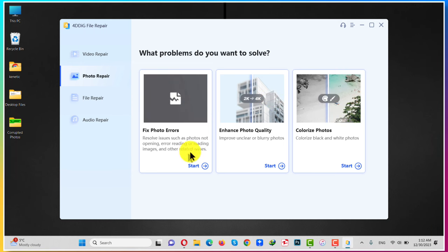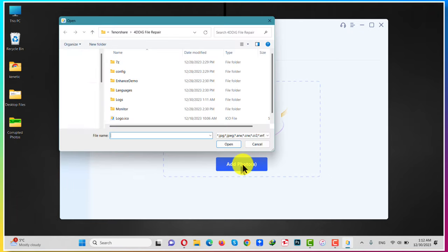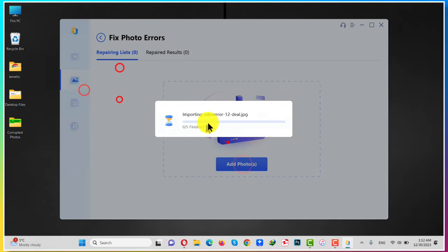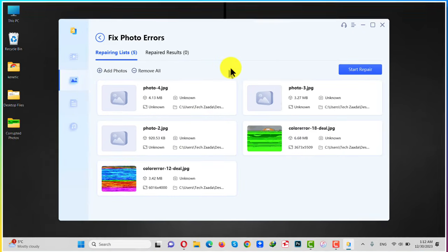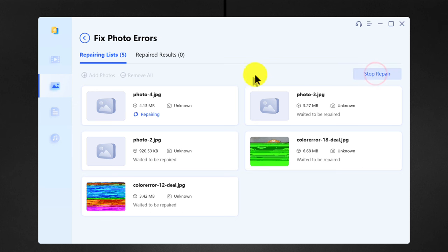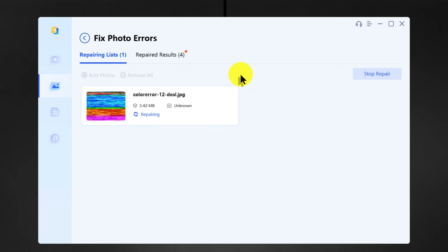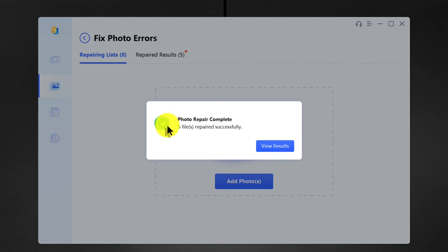After that, add your photos that are corrupted. Once your photos are added, just click on Start Repair and wait for the software to fix your corrupted photos. Once it's done repairing your photos, it will give you this message. Just click on View Results.